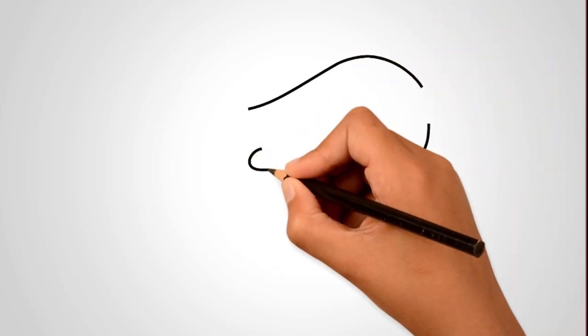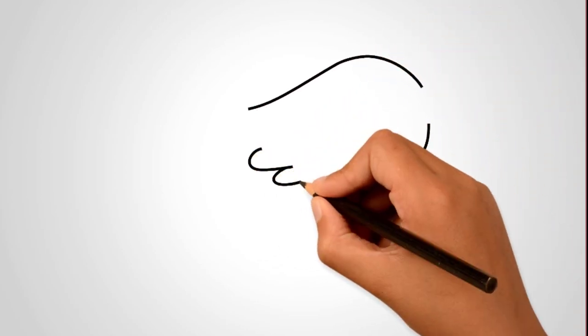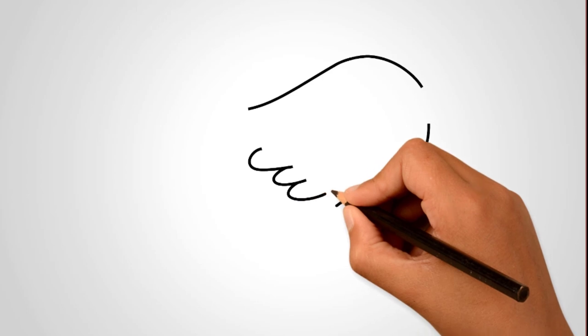How to draw a swallow? Draw a bird. First, draw the contour of the swallow's head.